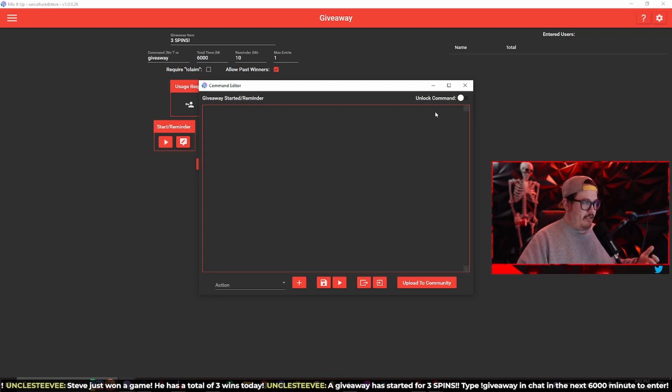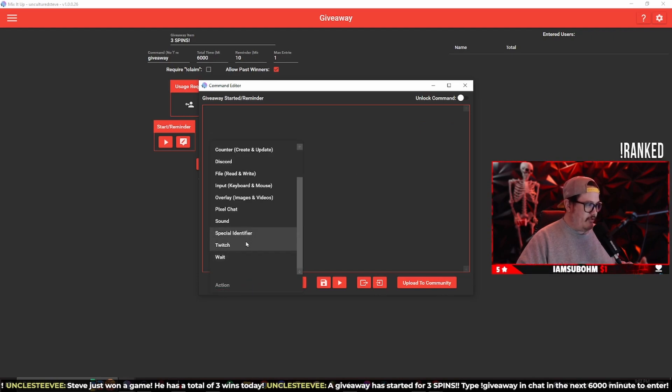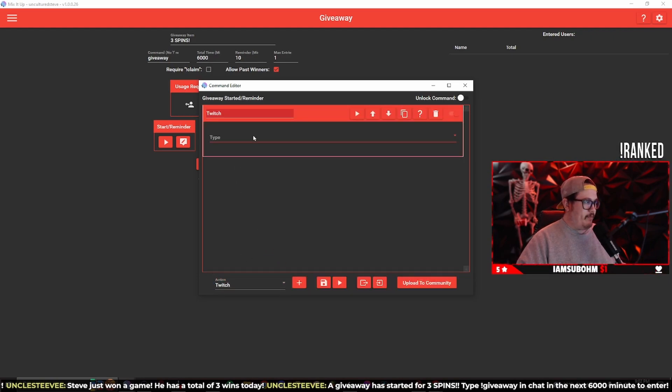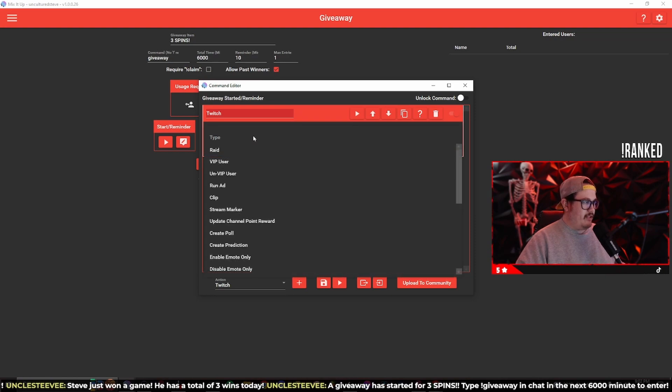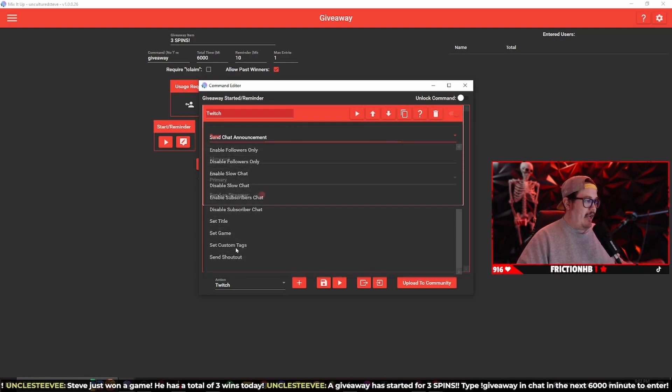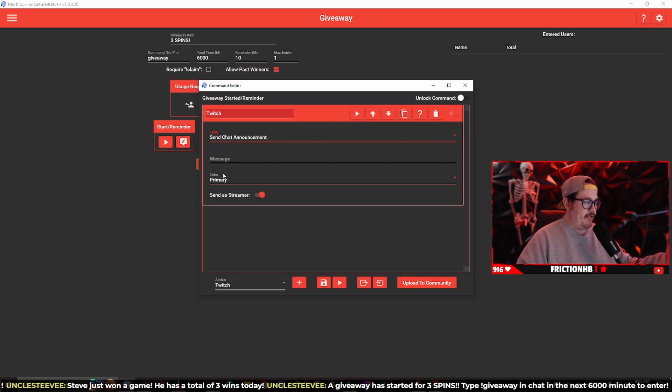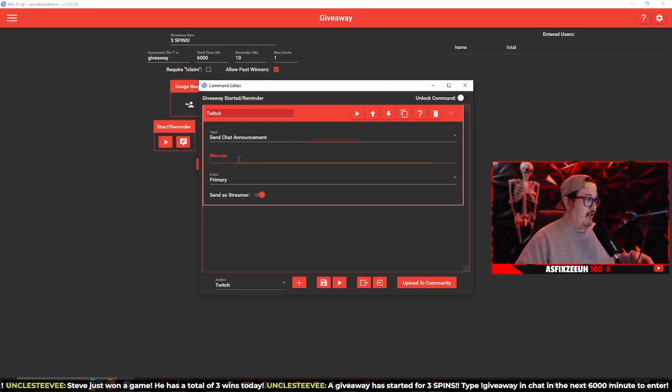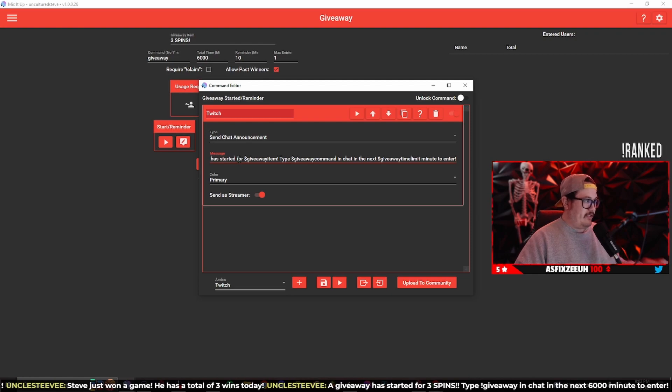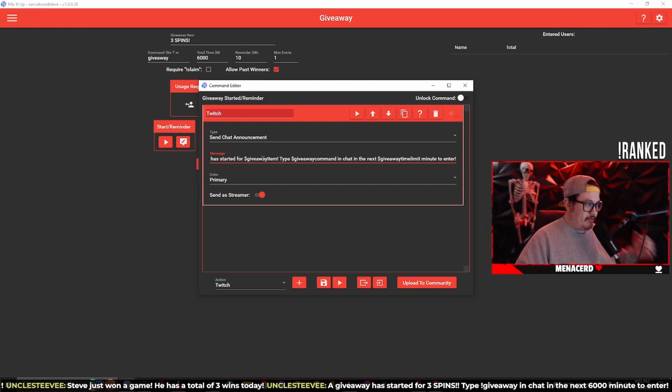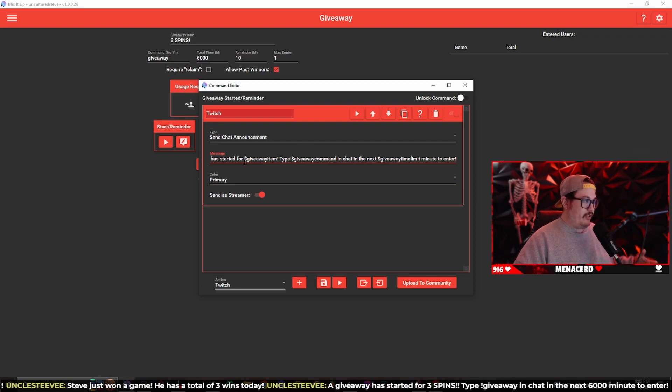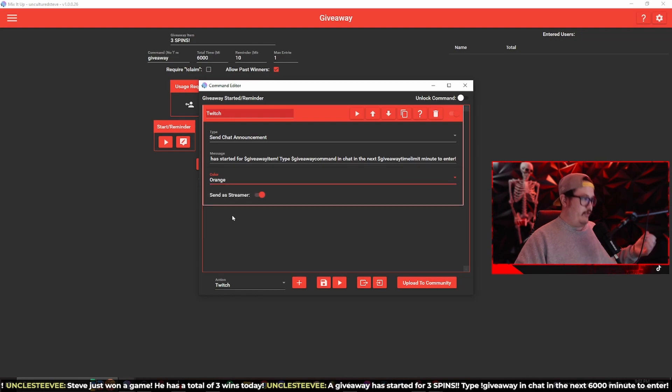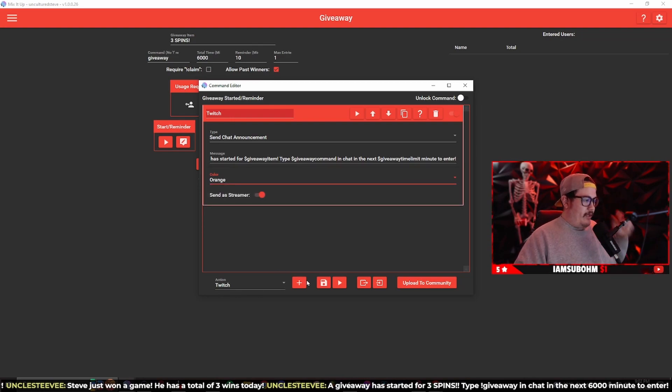We're going to delete this, go back down to actions, click on Twitch, the plus button, and then click on the drop down menu. Now we're going to go send a chat announcement, so it's actually going to send an announcement to make it stand out more in the Twitch chat. The message, we're going to paste it and now you're going to have that message with the special identifiers in the Twitch announcement message. The primary color, this is all preference. We're going to do orange for now and now we're going to save it.